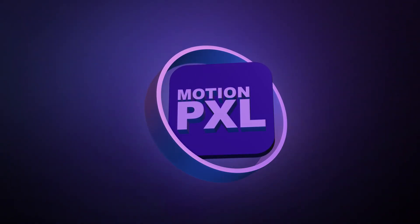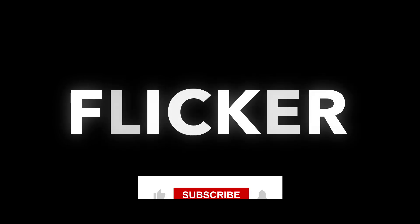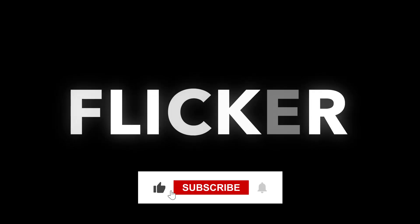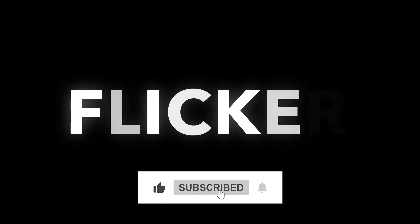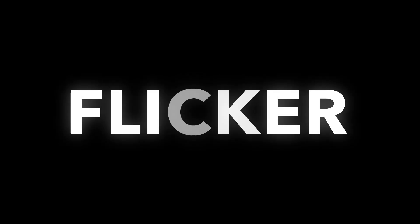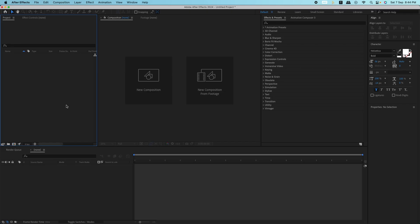Welcome back to MotionPixel. In today's tutorial, we're going to show you how to create a flickering text effect in After Effects without any plugins. But the cool part, we're not just making the whole word flicker, we're going to make random letters flicker. Let's start.